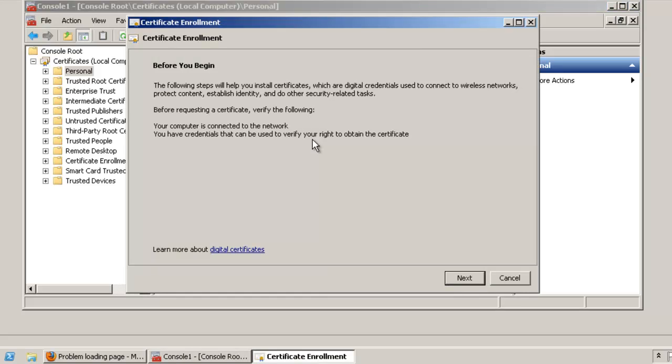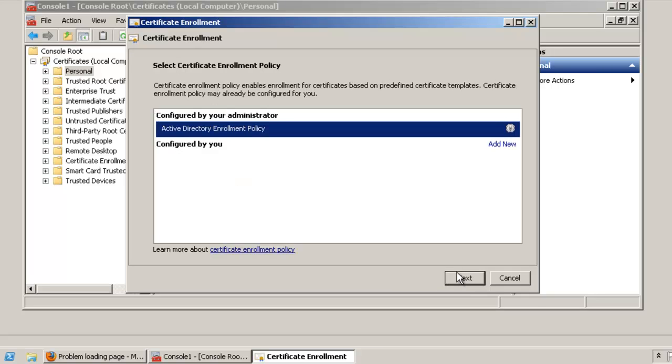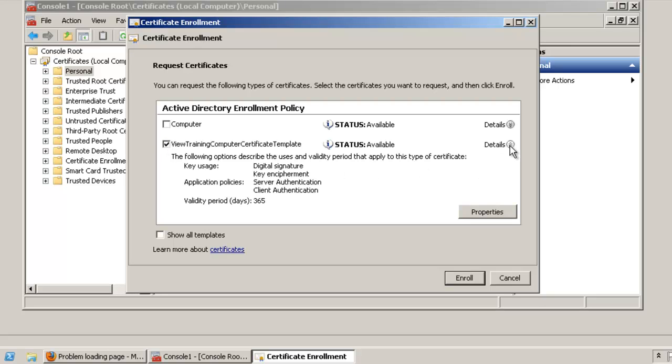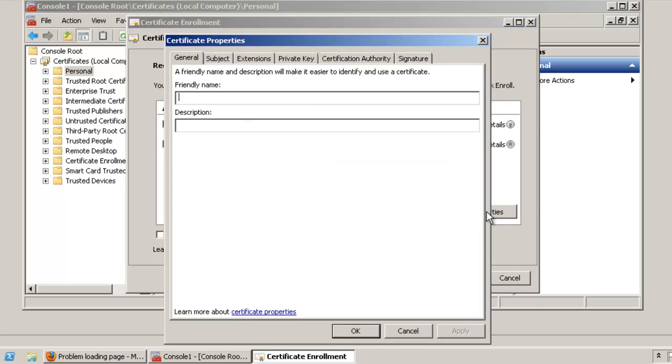Click Next on Active Directory enrollment policy, then click Next again. Select the template for certificate enrollment and click on Details, then click on Properties. Click the General tab and under Friendly Name type VDM.